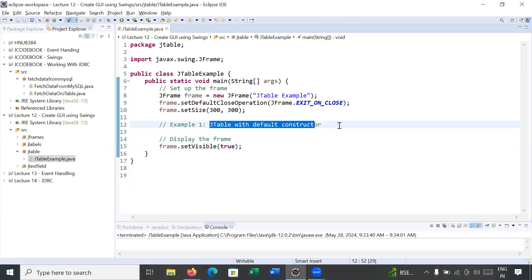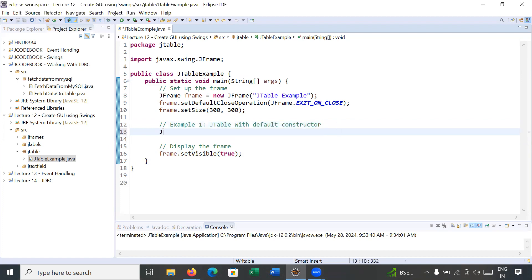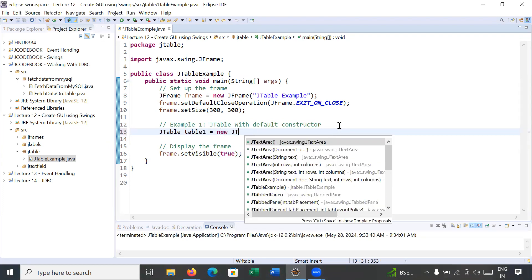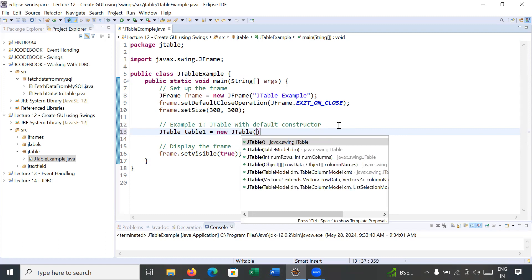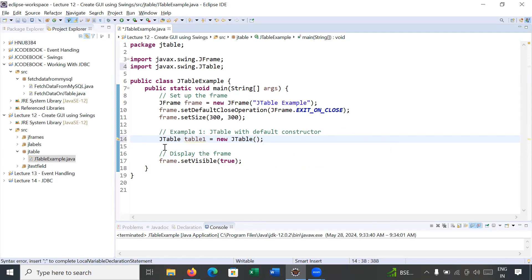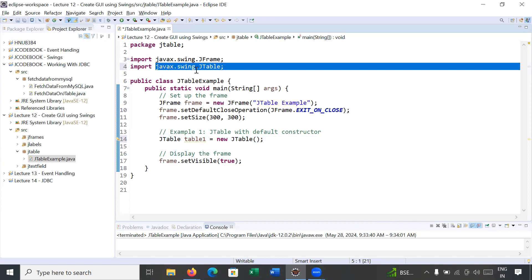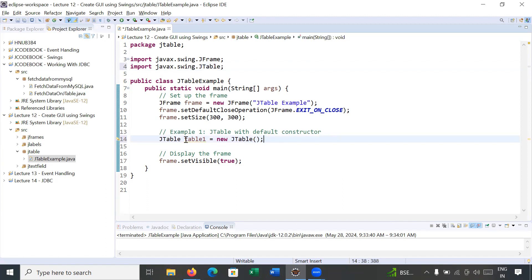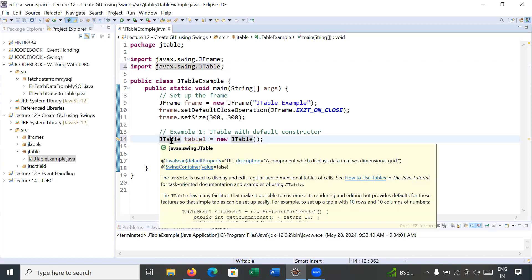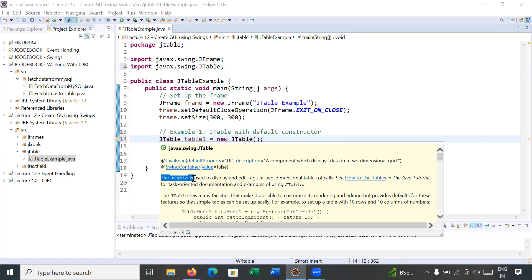So here we will create a JTable with a default constructor. Simply you will create an instance of a JTable: JTable table1 = new JTable(). This JTable is defined inside the javax.swing package and its purpose is to display and edit a regular two-dimensional table of cells.